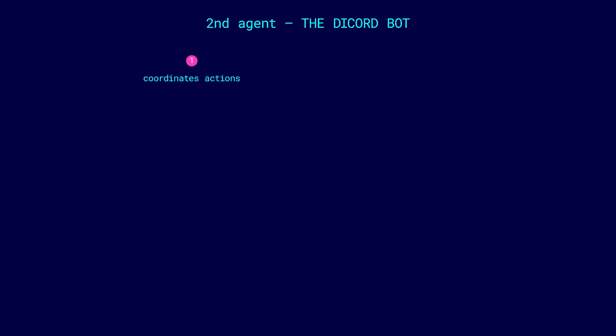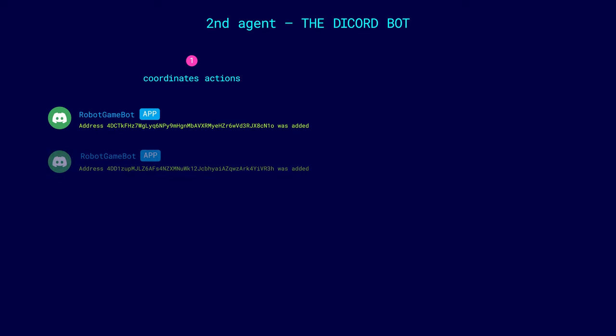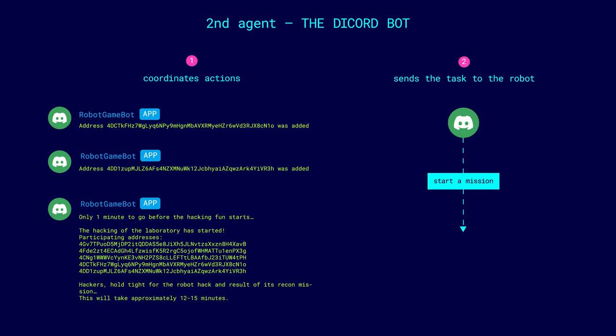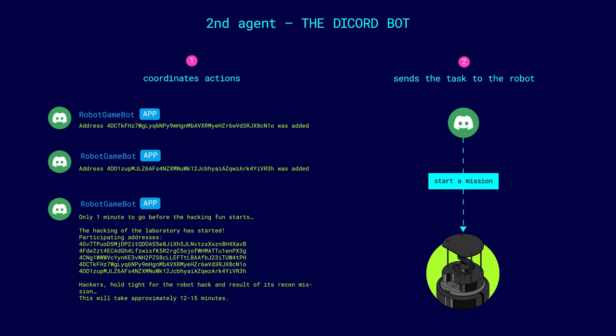Secondly, the autonomous agent is a Discord bot whose task is to coordinate actions. On one hand, it monitors the registration of quest participants and waits for the winner, and on the other hand it sends the robot on a mission.